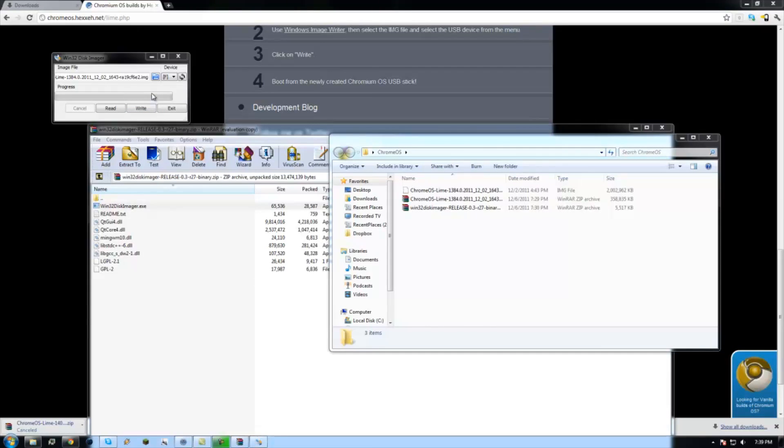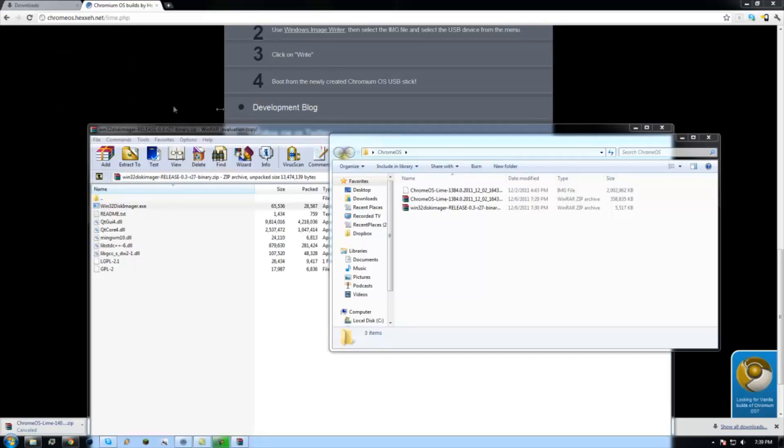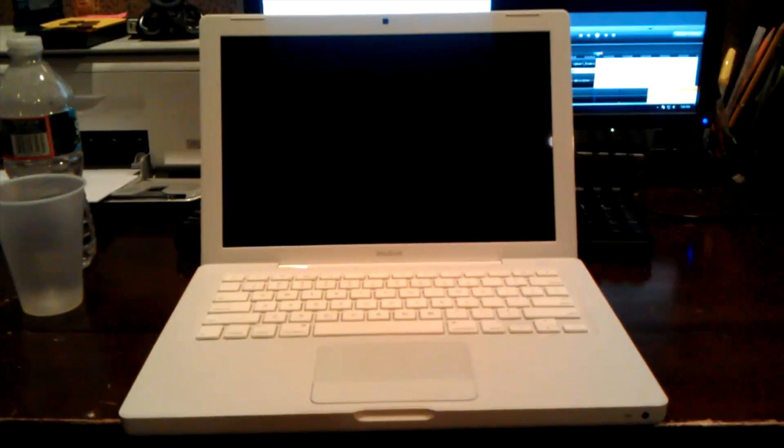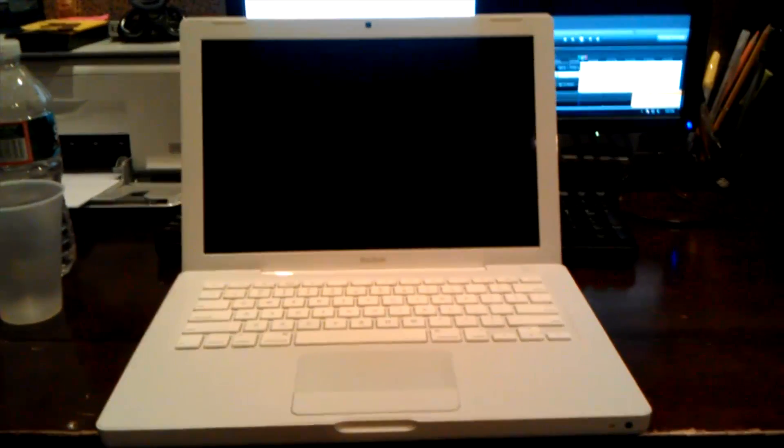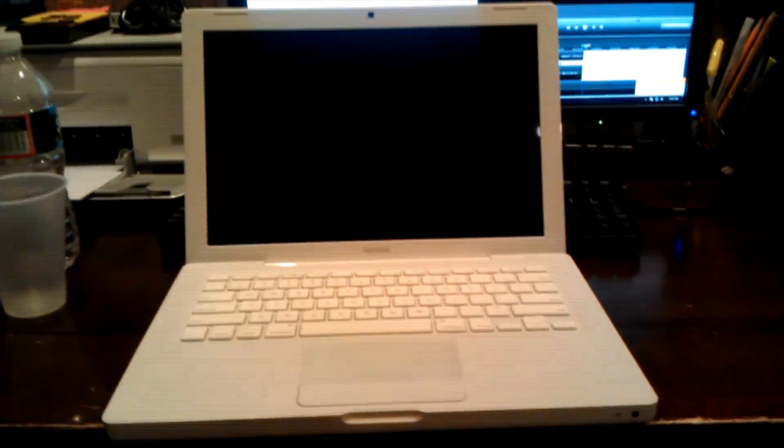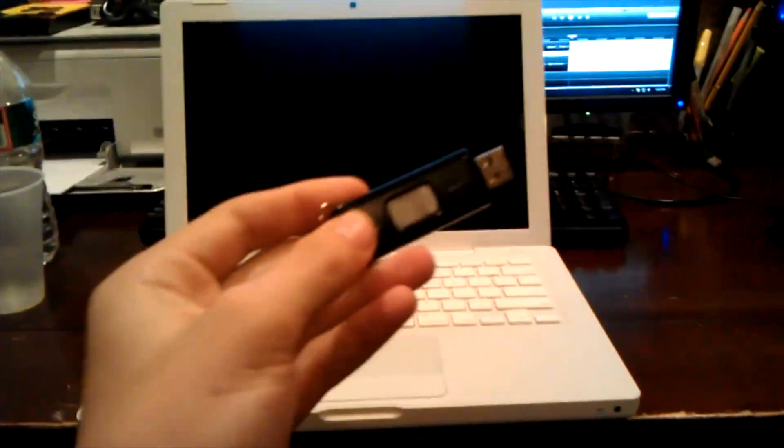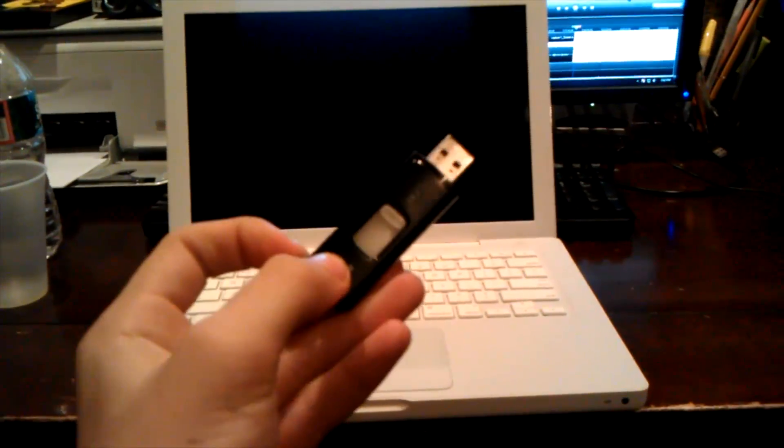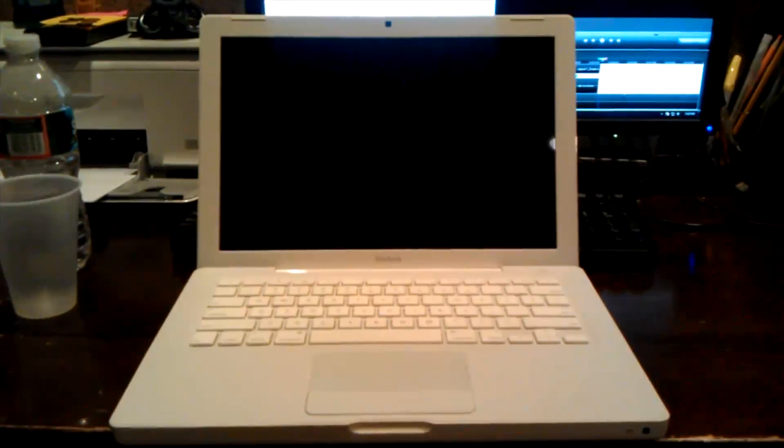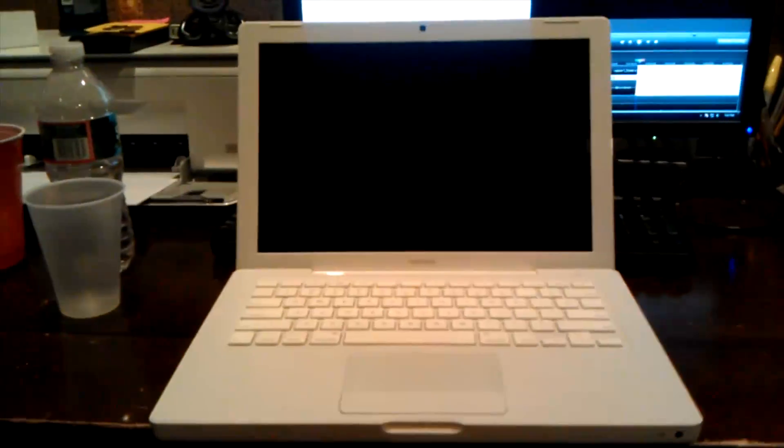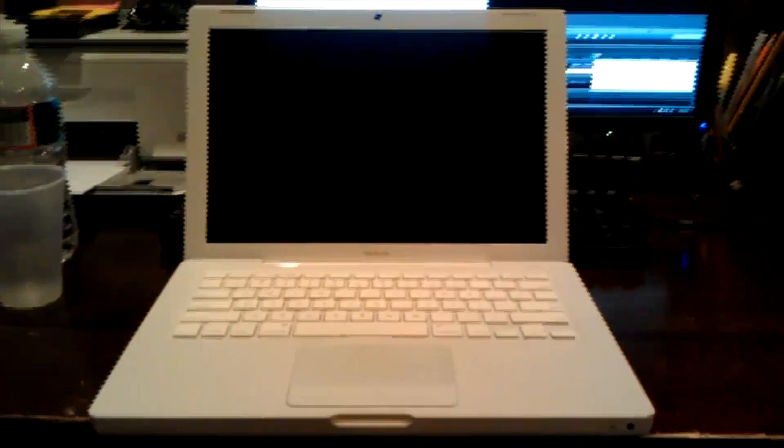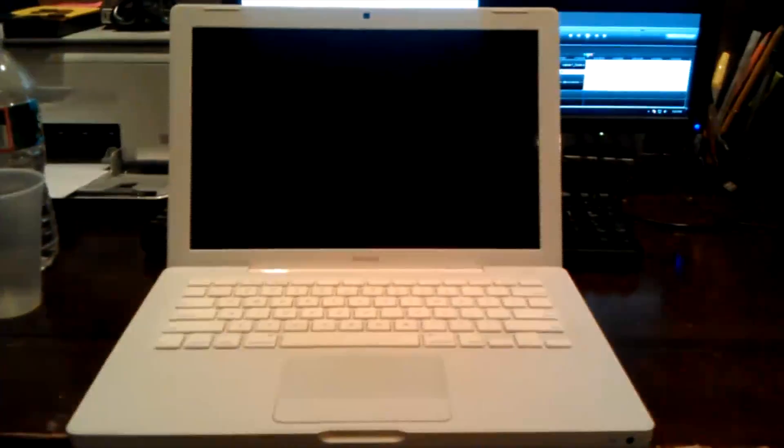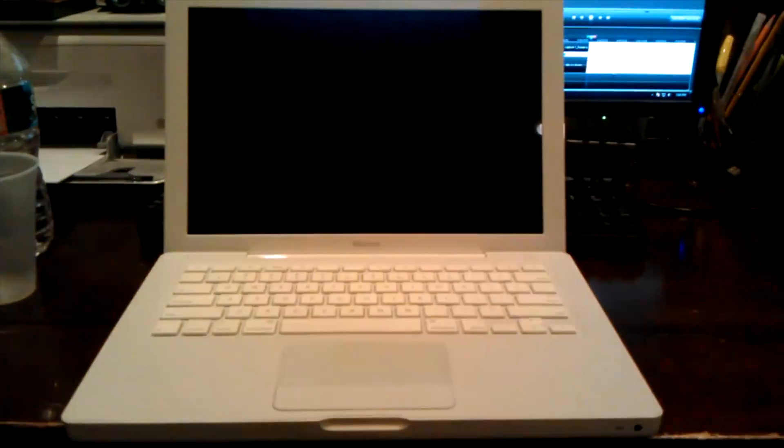And now I'm going to switch to my video to show you how to do it on the laptop. Okay so once you have the USB stick with the image file written on it, what you're going to do is turn your laptop off. Right now I'm using a Macbook White 2008 edition. I know for a fact that it works on this.